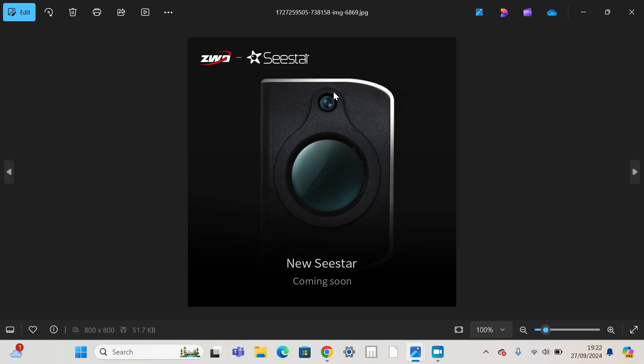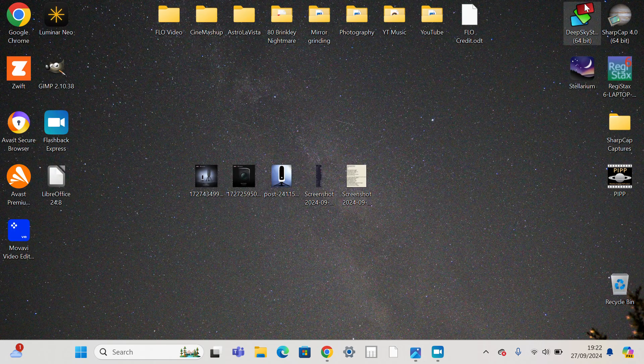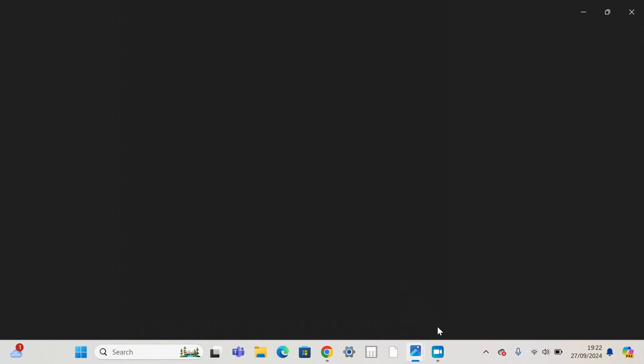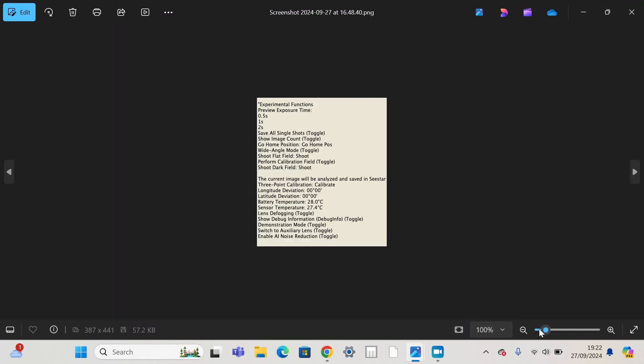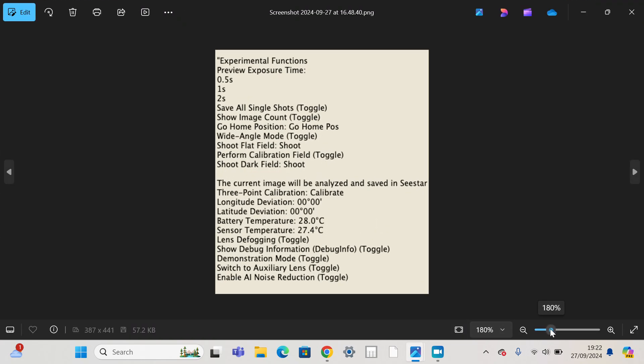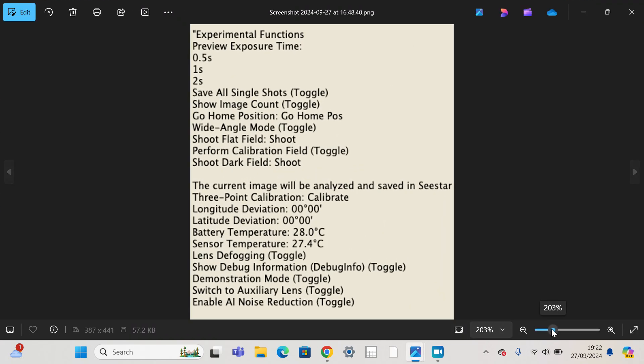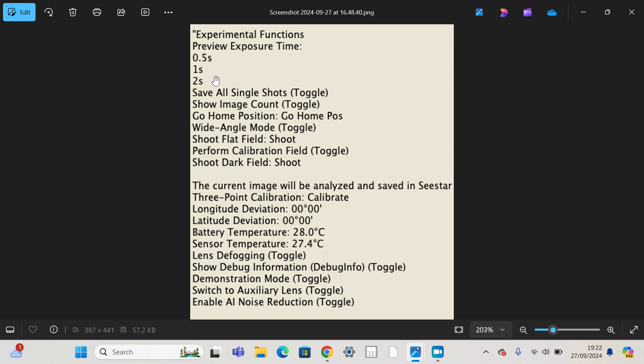So switch to auxiliary lens. That backs up what we're seeing with this second lens here. It definitely appears to be a lens. And other than that, it's hard to sort of glean too much more information from here.